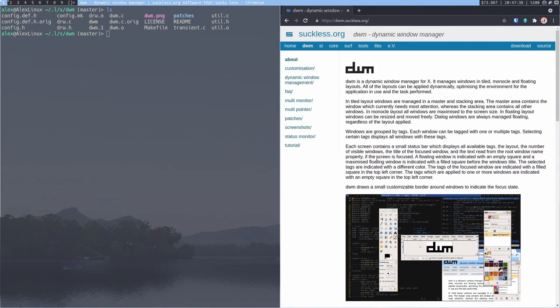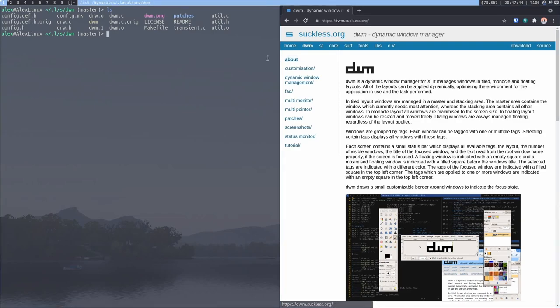But anyways, how do I customize it? Well, in something like OpenBox or i3 or whatever, you normally have configuration files. Not with DWM. You do have a configuration file. It's config.h, this one over here. But it's located in the source code. So essentially, you have to make your own build of DWM to use it.